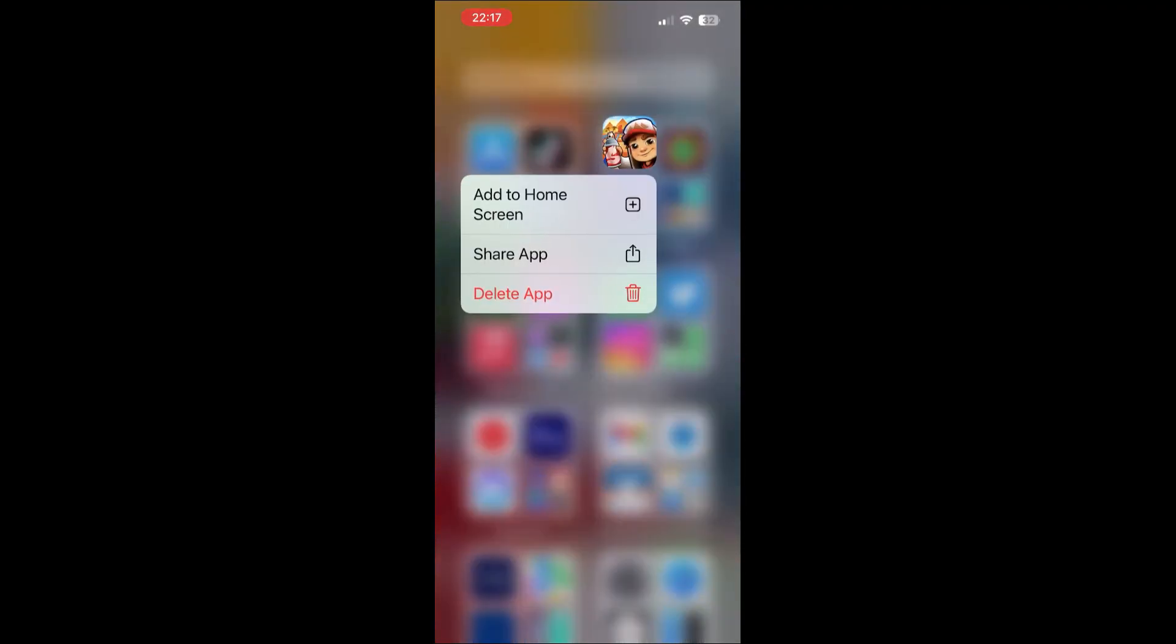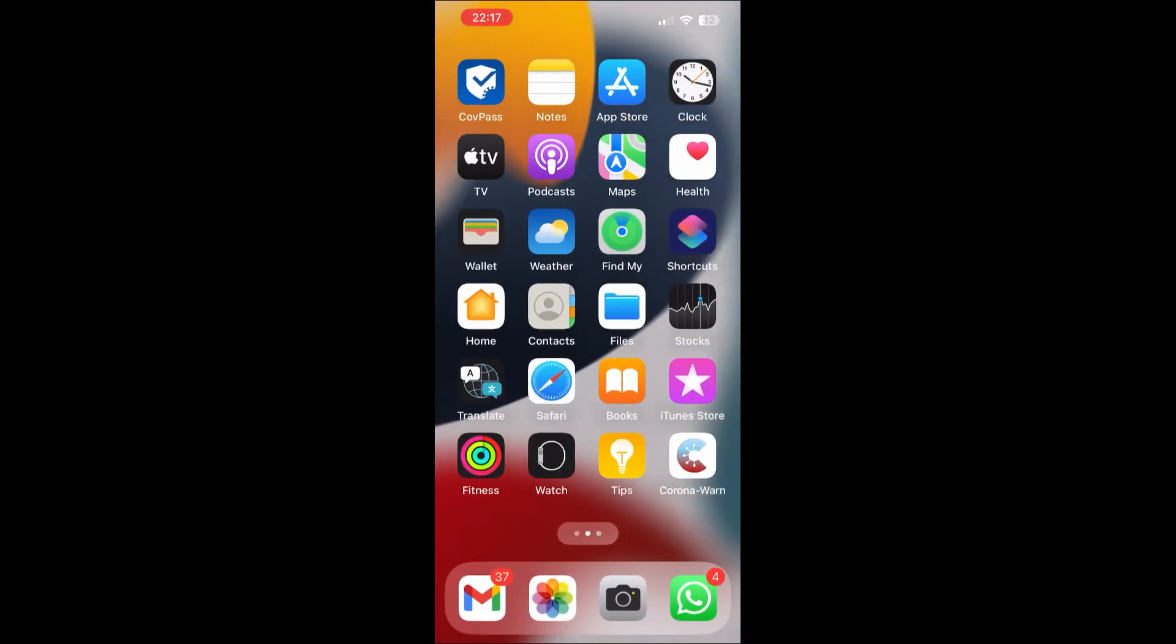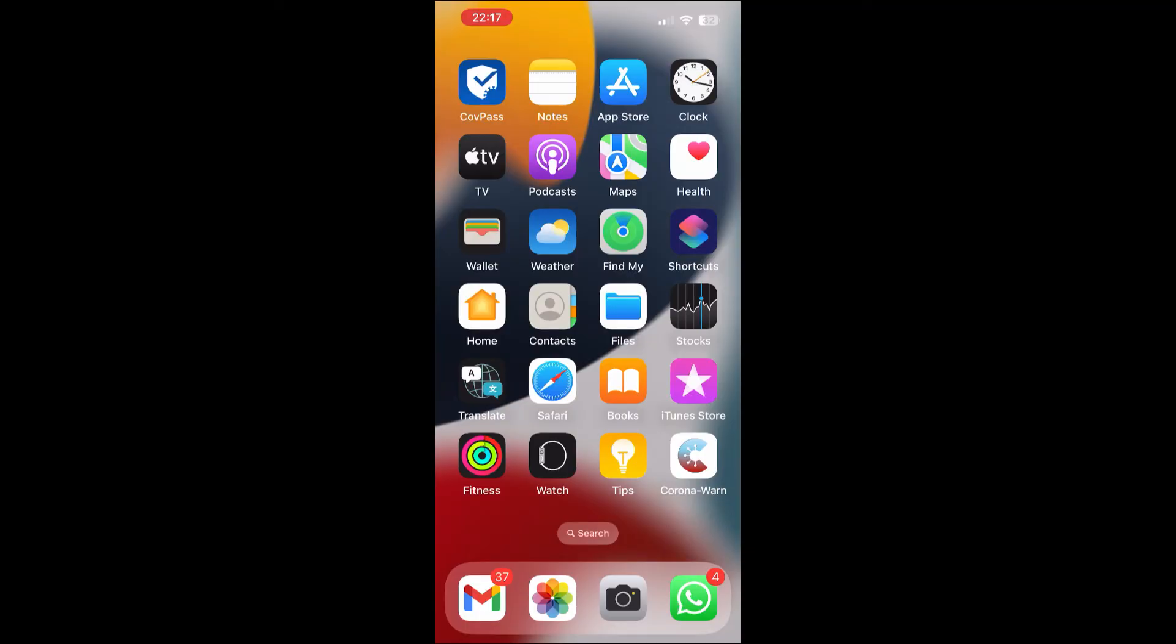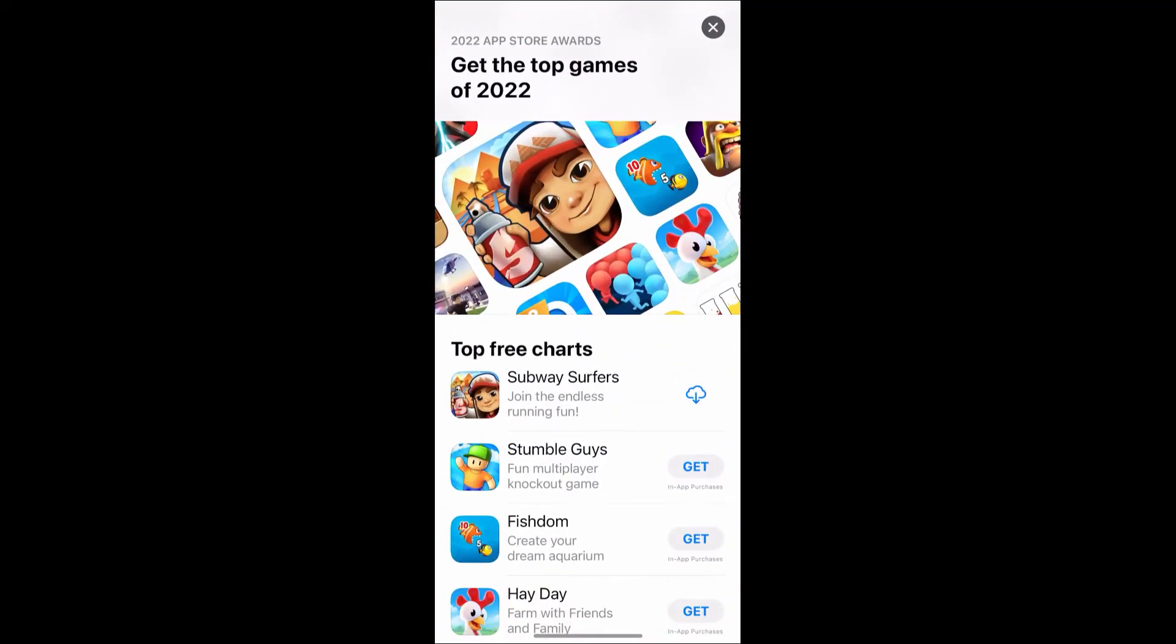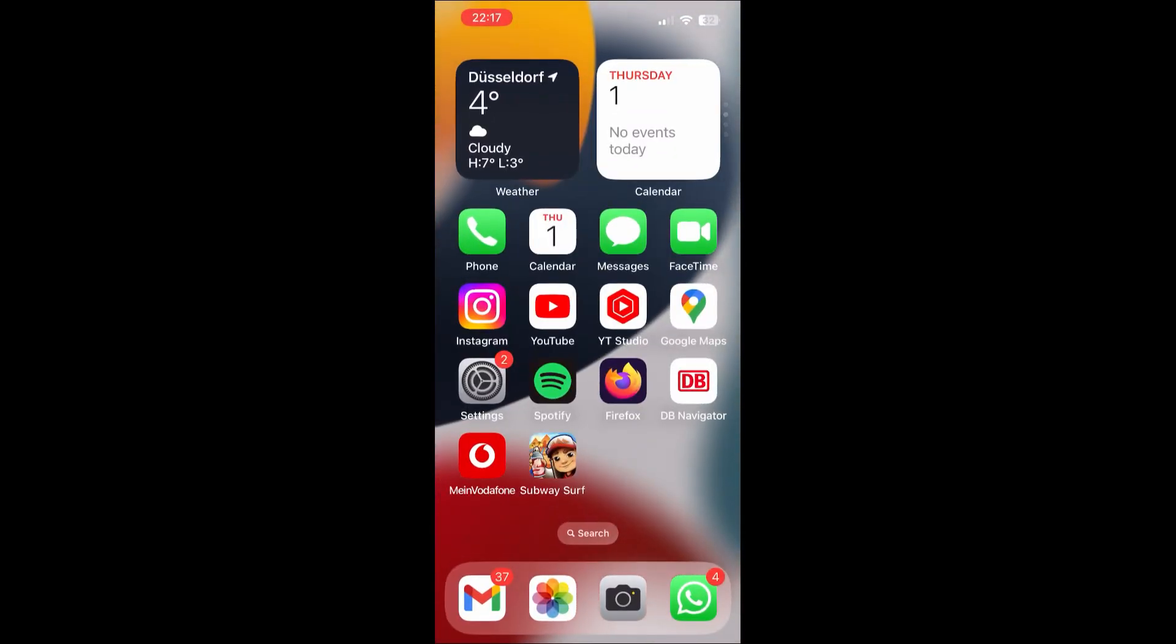I'm deleting the application, go to the app store again, install the Subway Surfers app again. Go back to the home screen and as you can see, now it's automatically there. If you find this video helpful, please hit the like button and check out my channel for more similar videos.